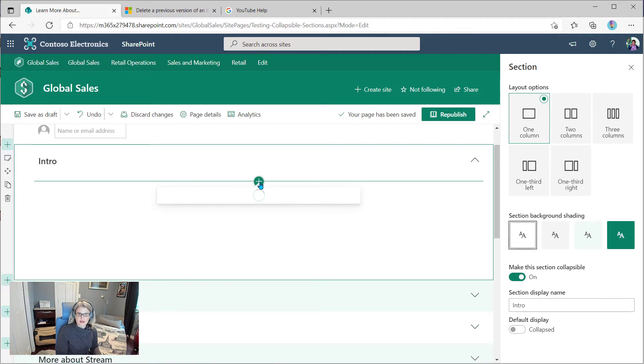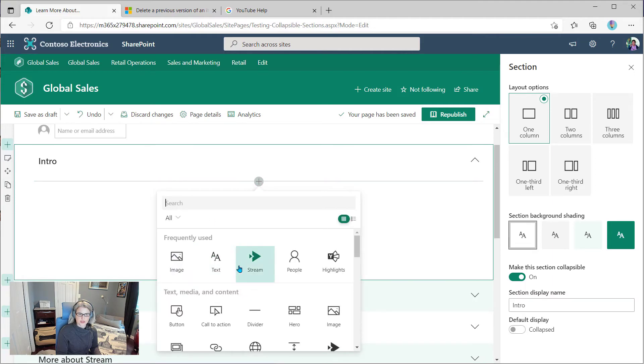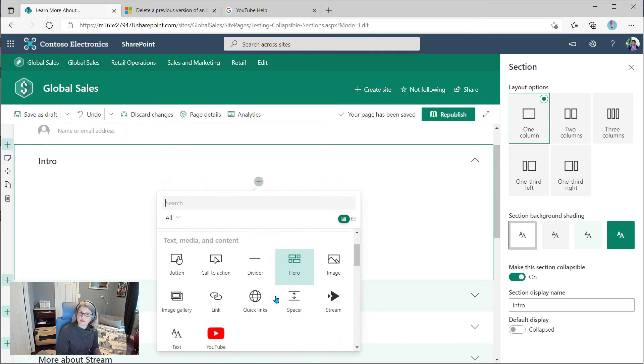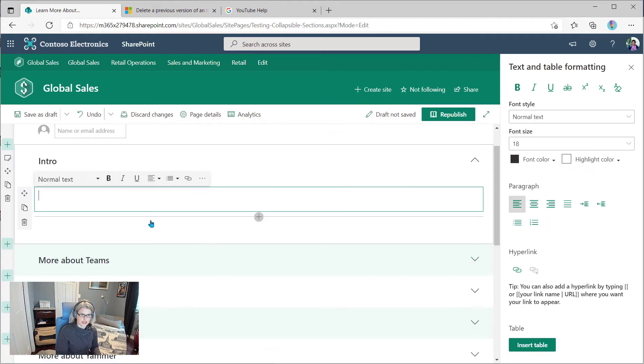And then I can add any kind of web part, really, that I would normally be able to add. But for this intro, I'm just going to add a text web part.